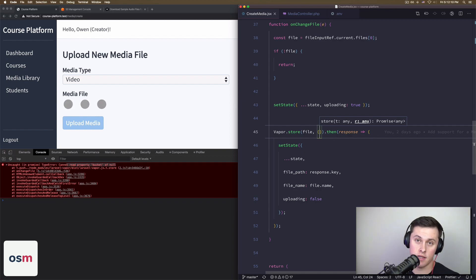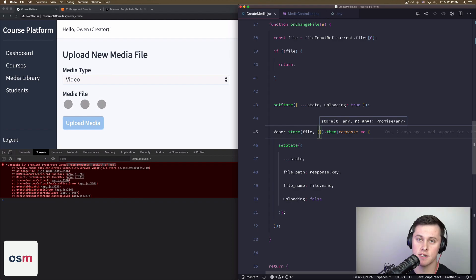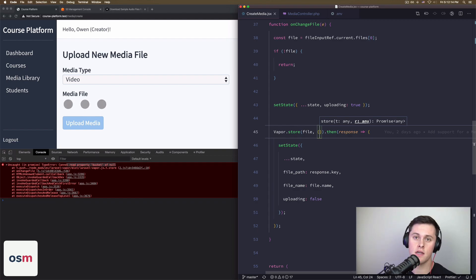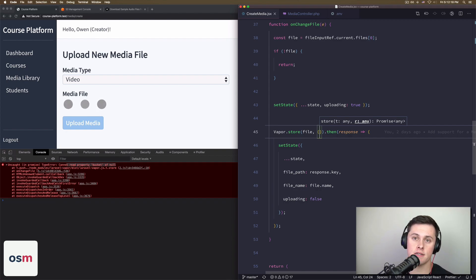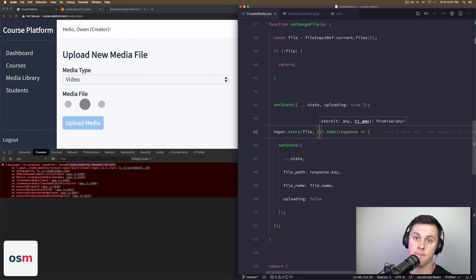I highly recommend, again, using vapor, upload your files to S3, save on storage costs, makes everything a lot easier. All right, and that's the video. Hope you liked it. Please subscribe, follow me on Twitter, and I'll see you next time.